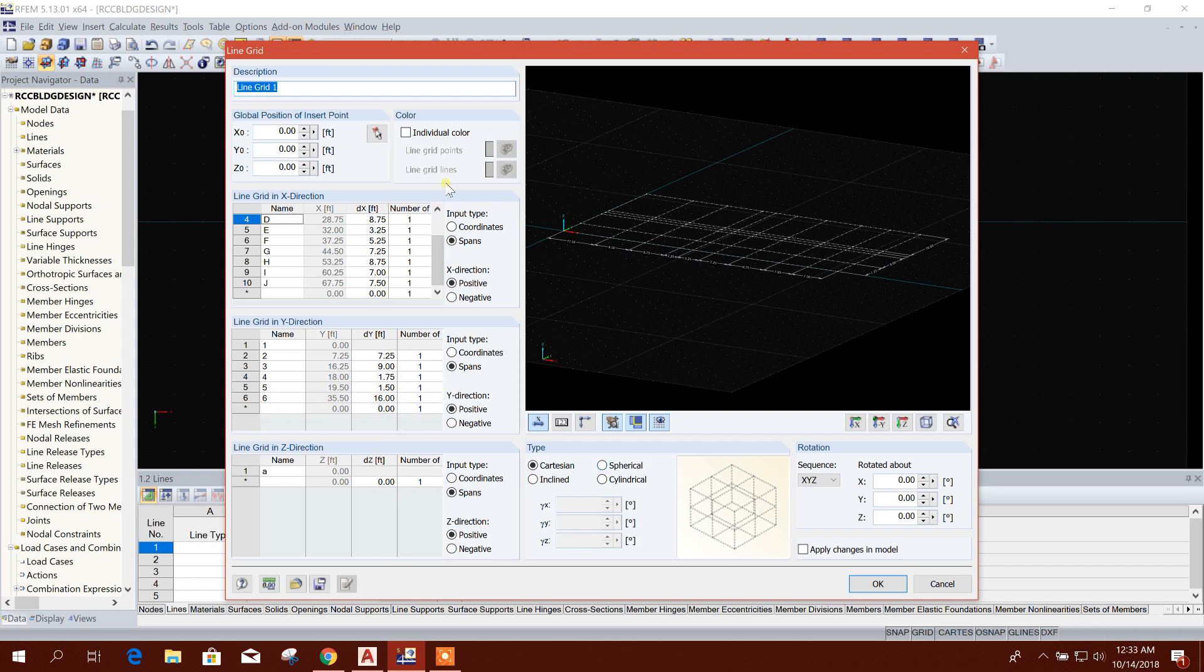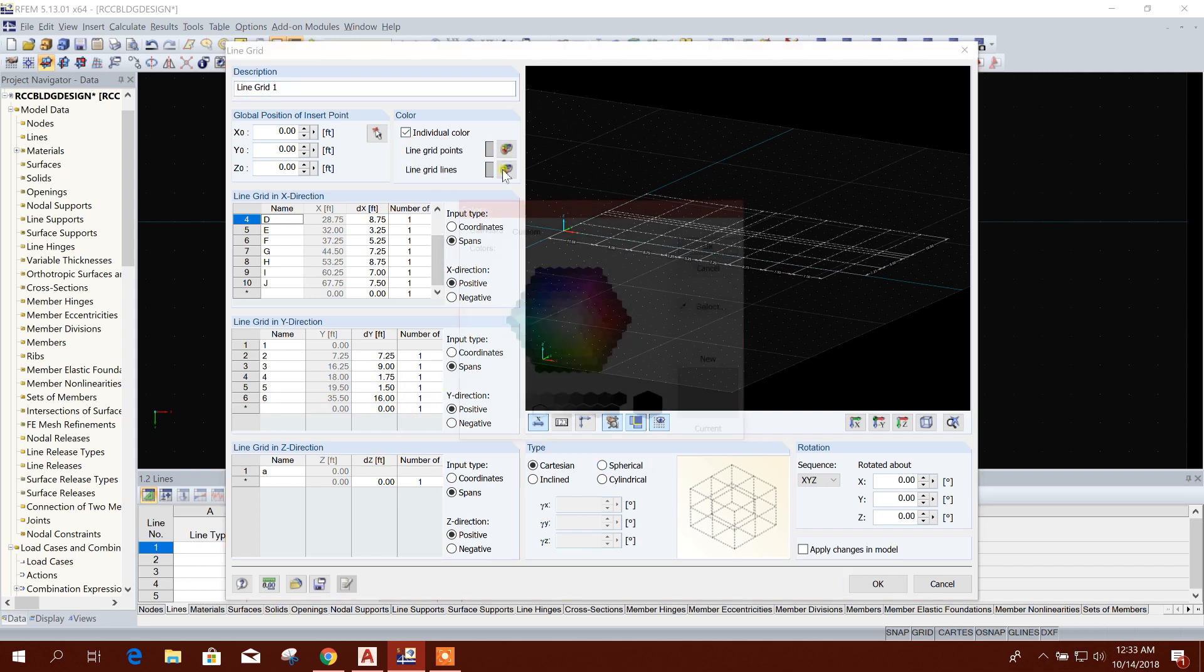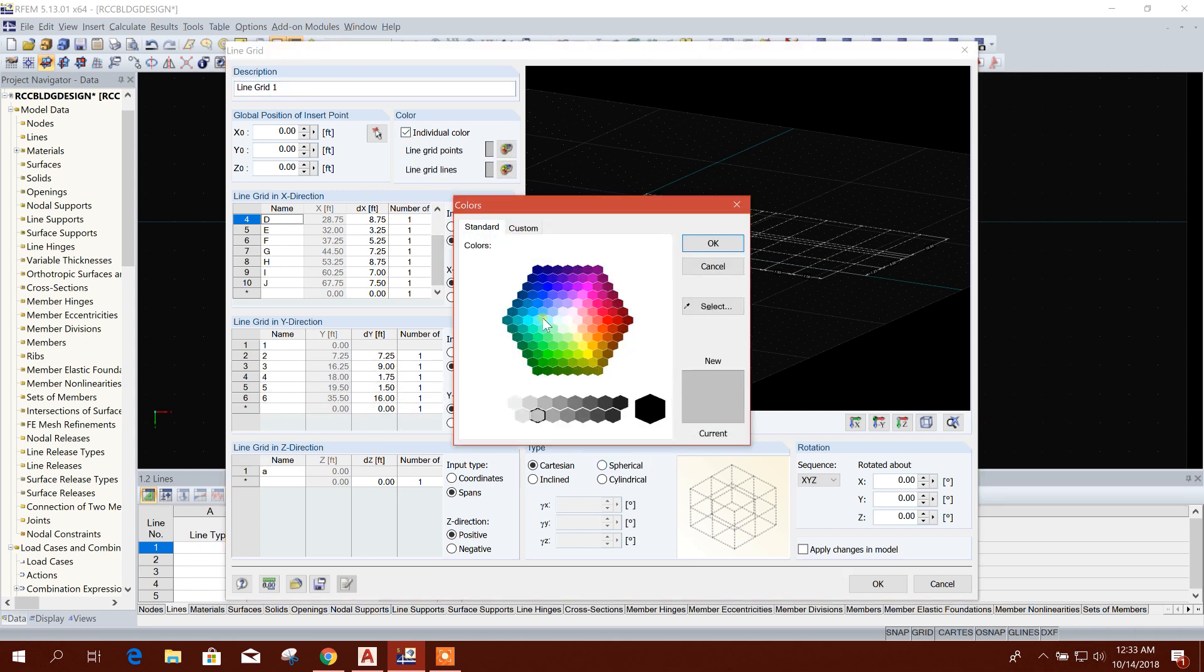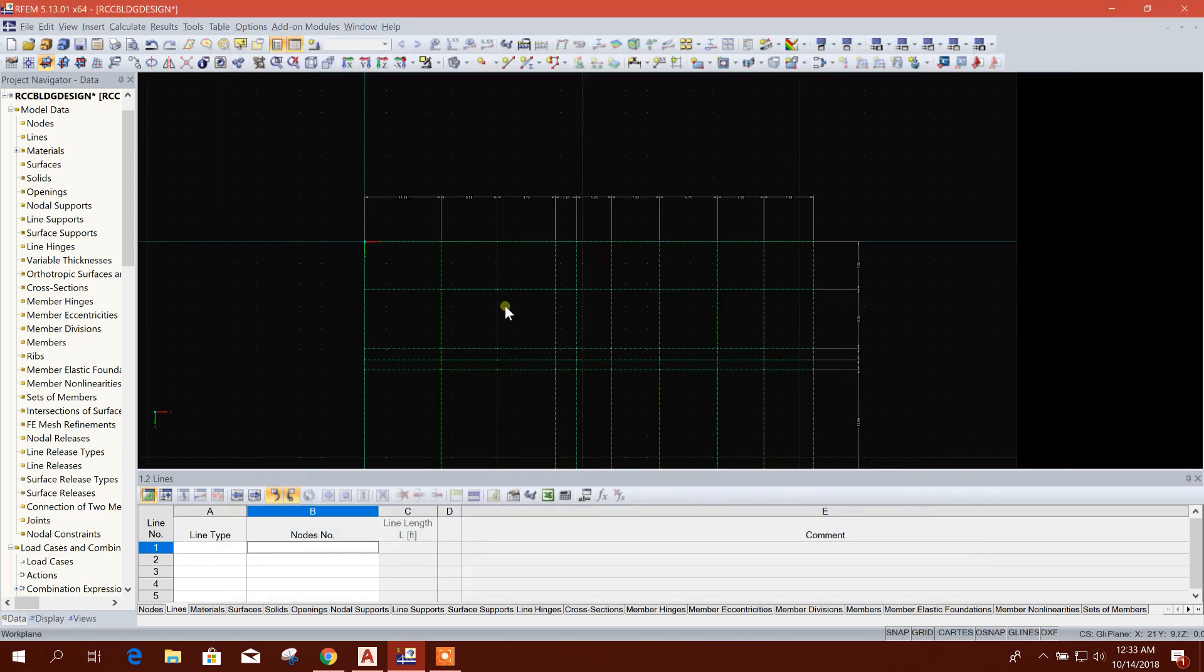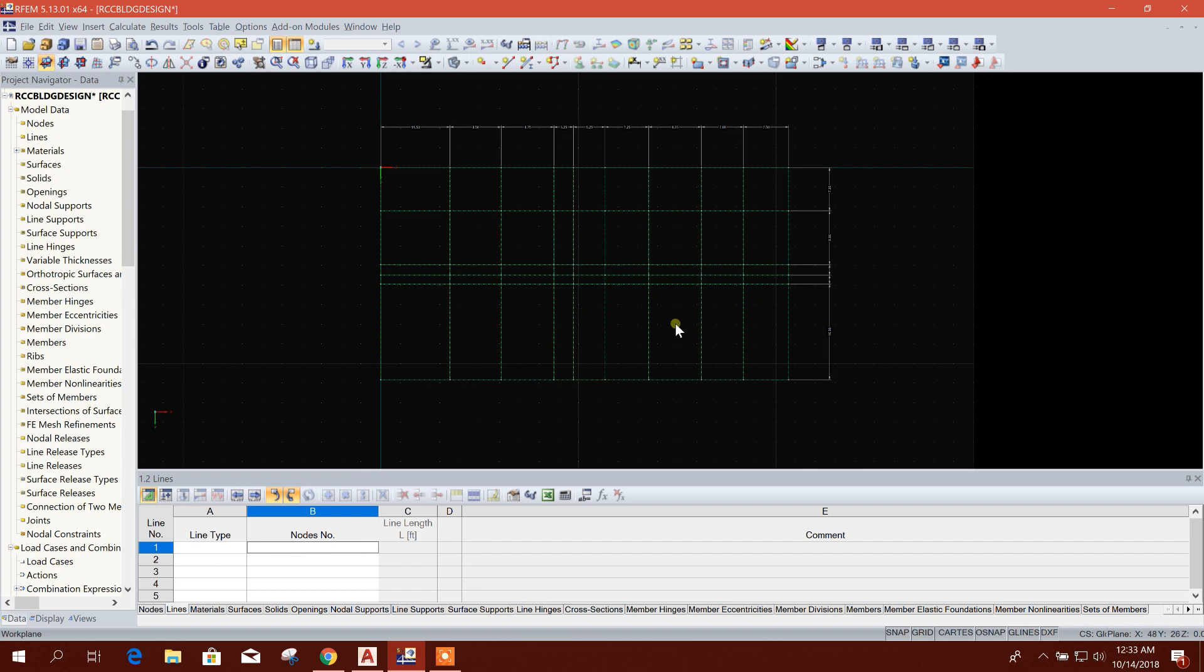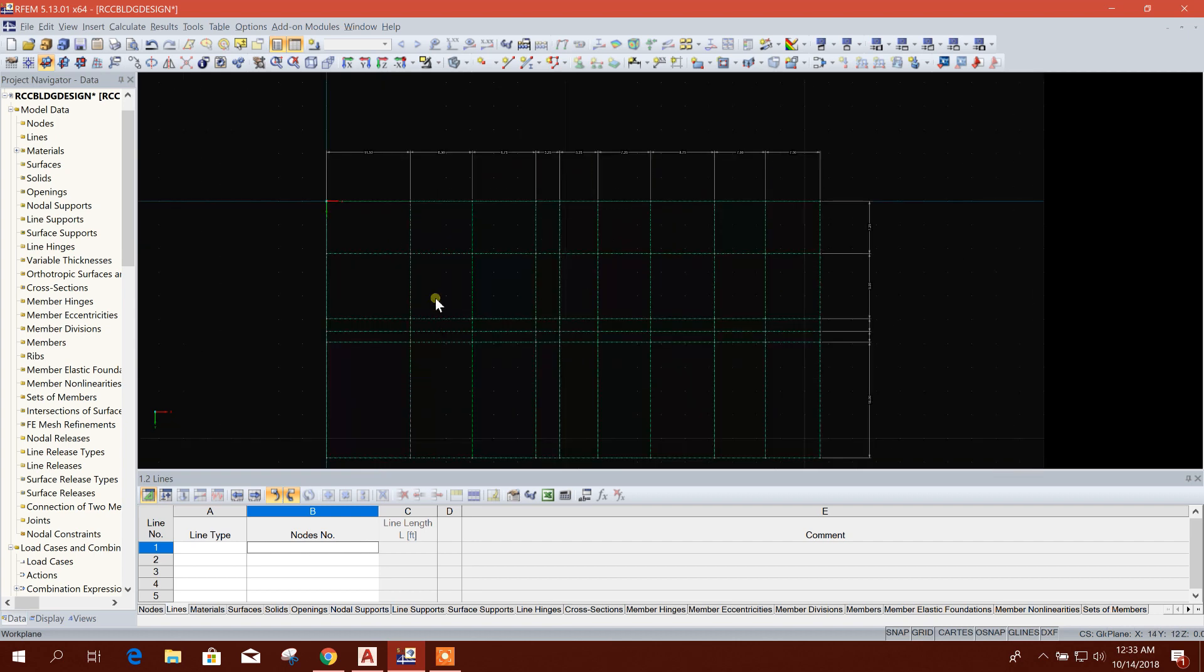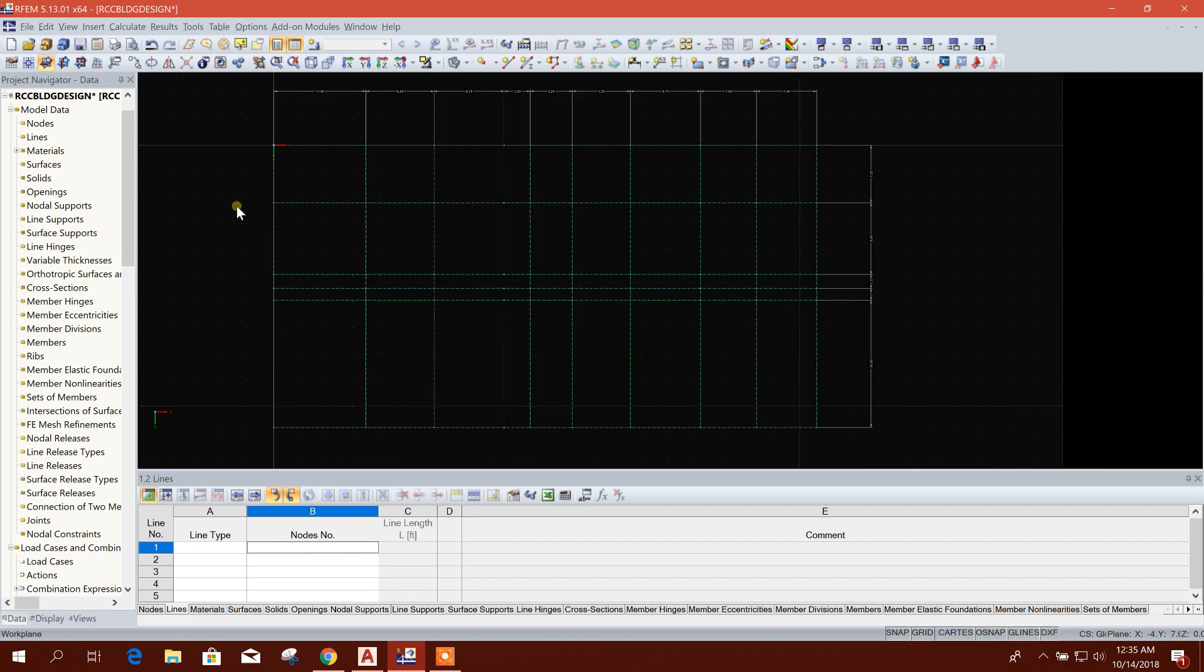And you can provide the grid color also. If you want to provide grid color, you can provide like this or like this. Okay. So this is our grid line. So in this way we can create and edit grid lines in Global RFM software.